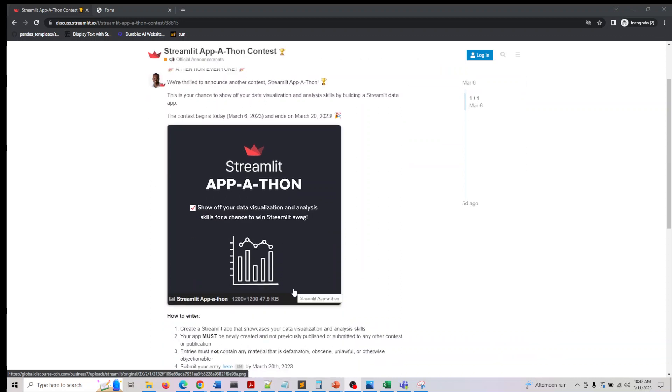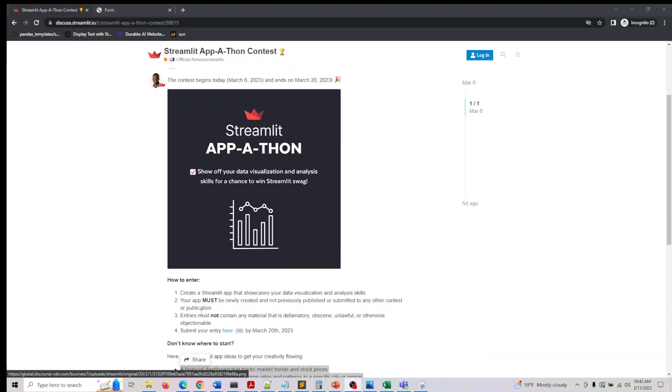All they are asking you to do is they want to test your data analytics visualization skills and it should be a newly created app. You cannot submit an app that's already live. The idea for this app should be new and you need to start working on it during this duration. That's what they are implying.